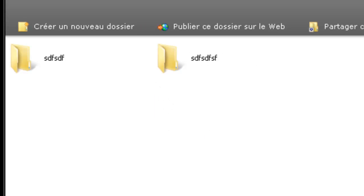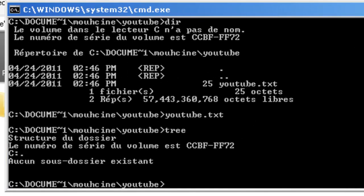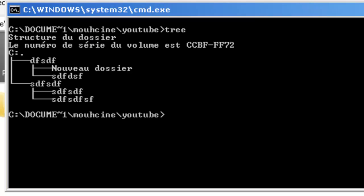I am gonna go open up the cmd, sorry, and I am gonna type tree. It gives you the tree of the folders that is inside the youtube.